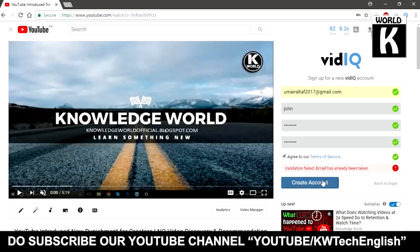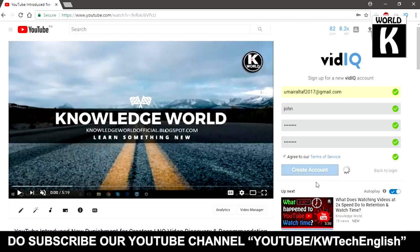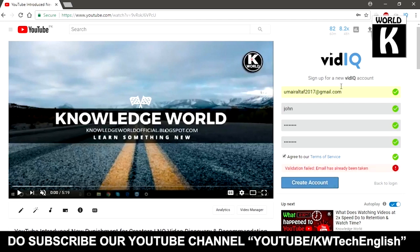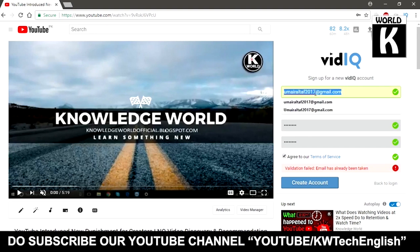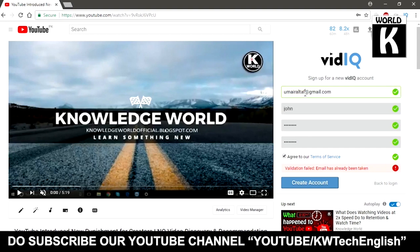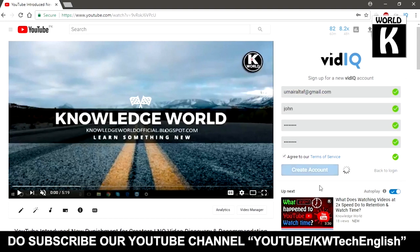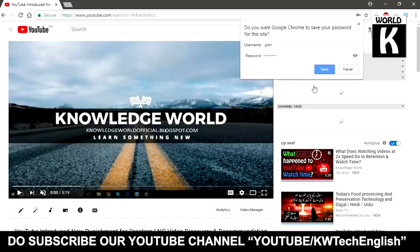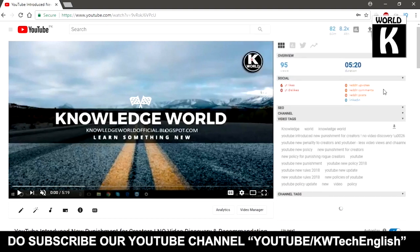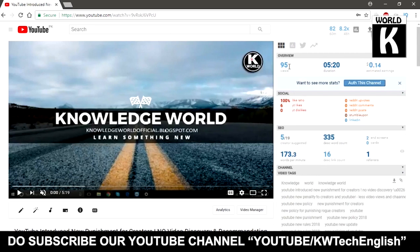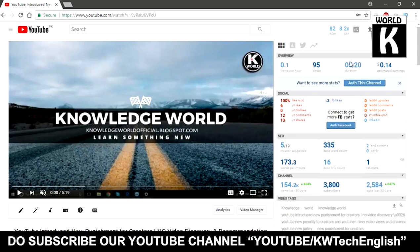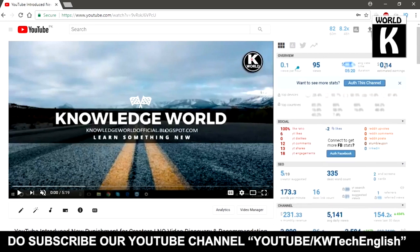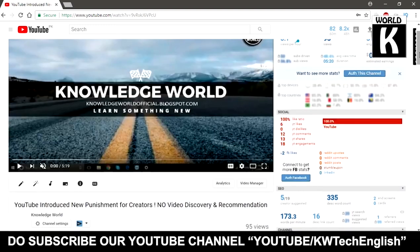After that it will easily create your account. I already had an account on this email, so I just changed to another email address, and here it is registered. In this way you can easily get registered, and it will start working on your browser.